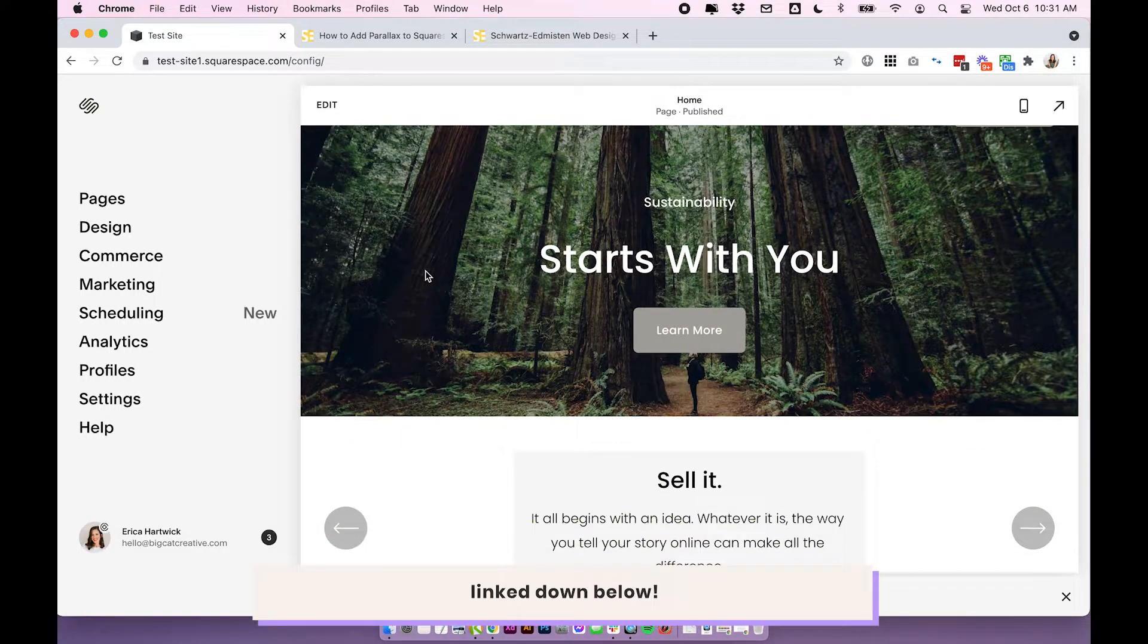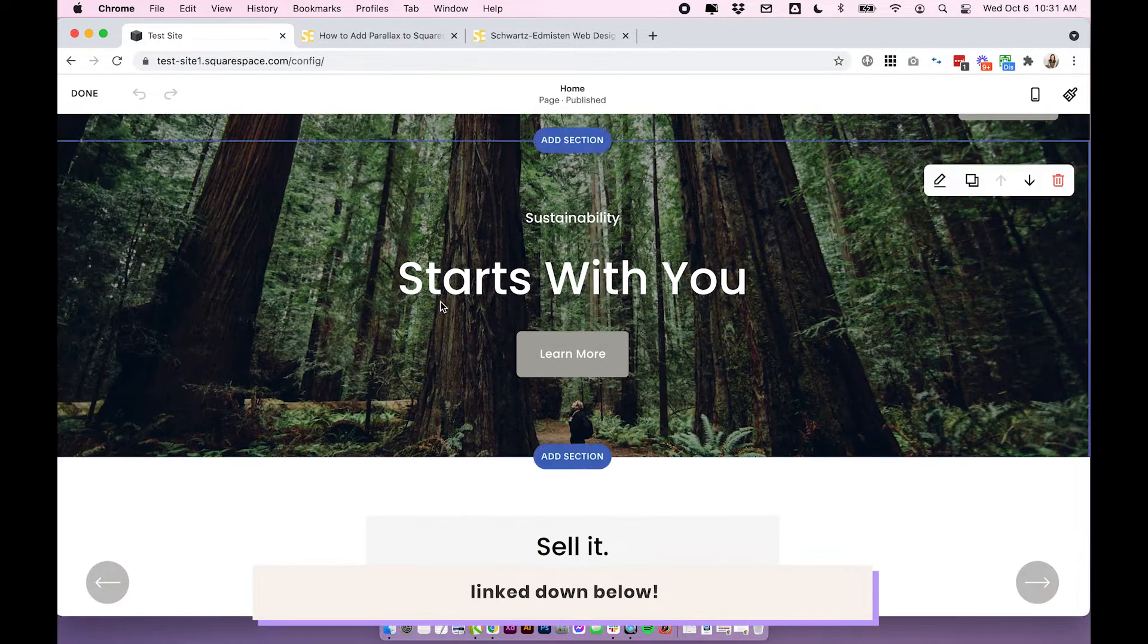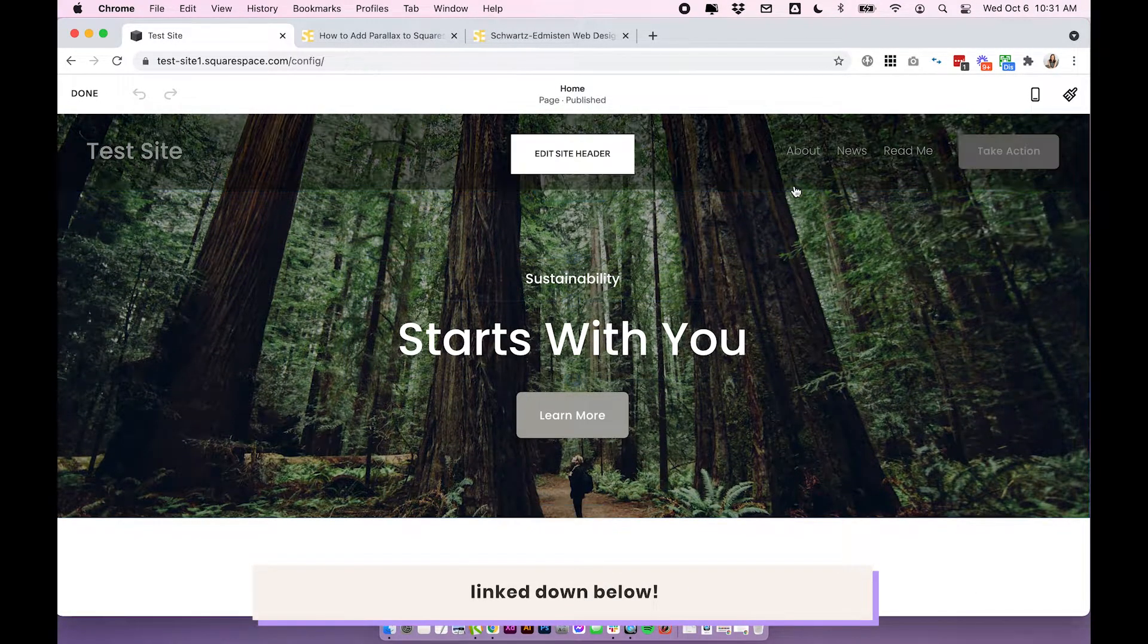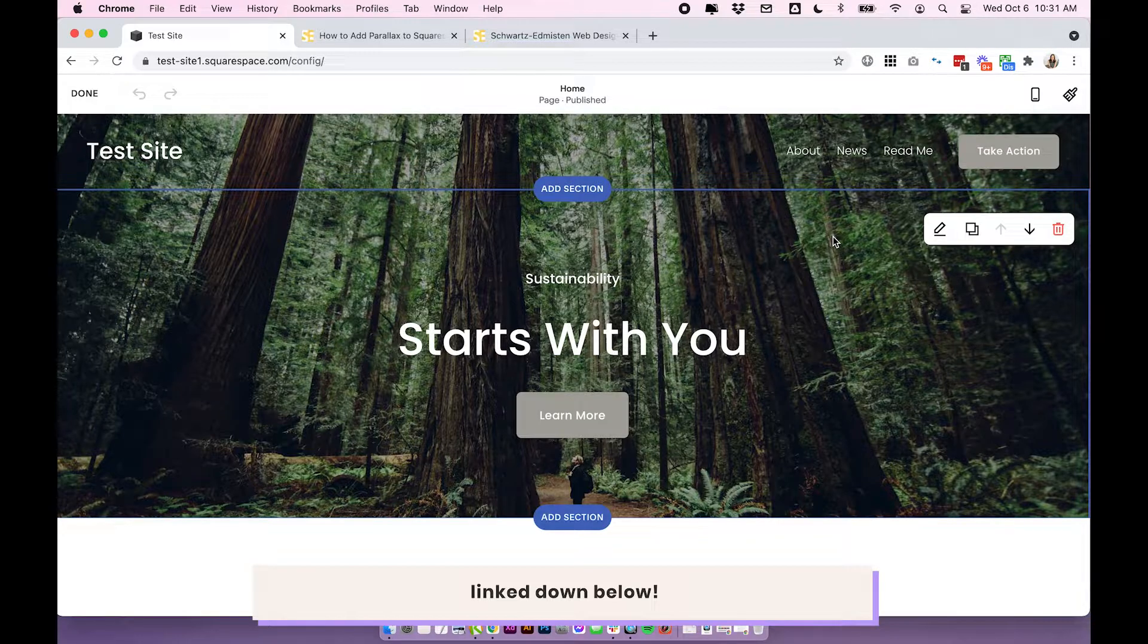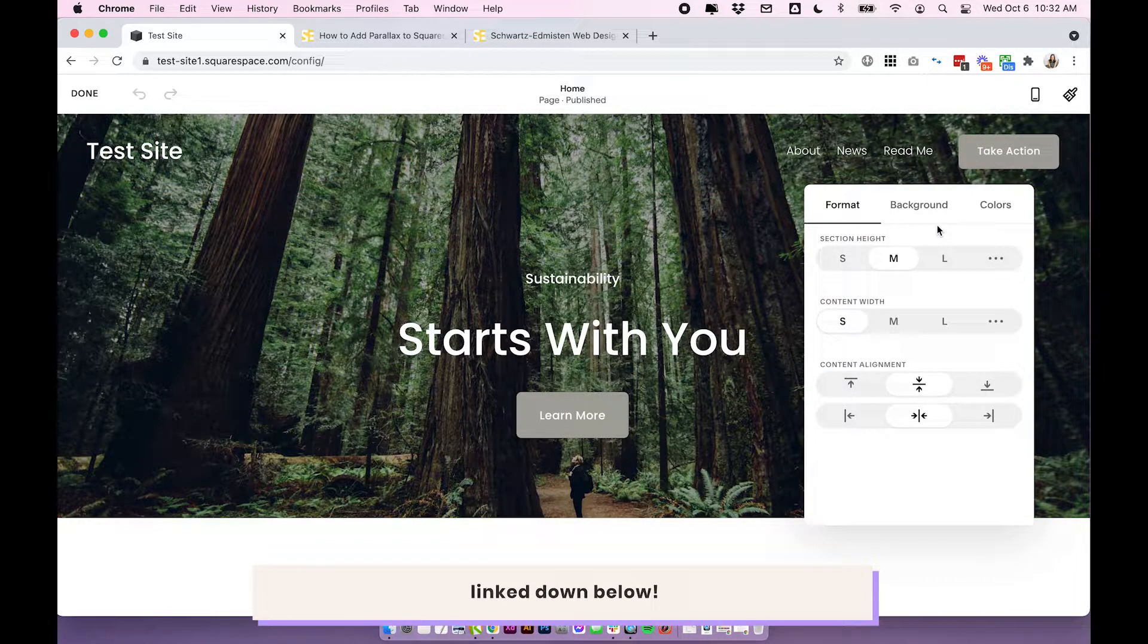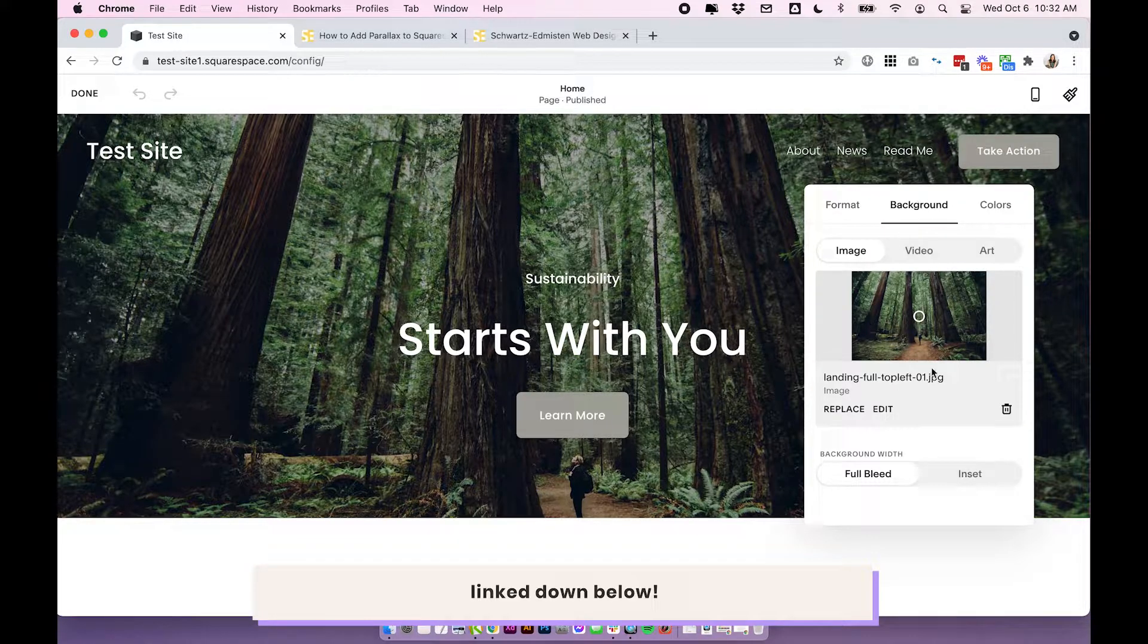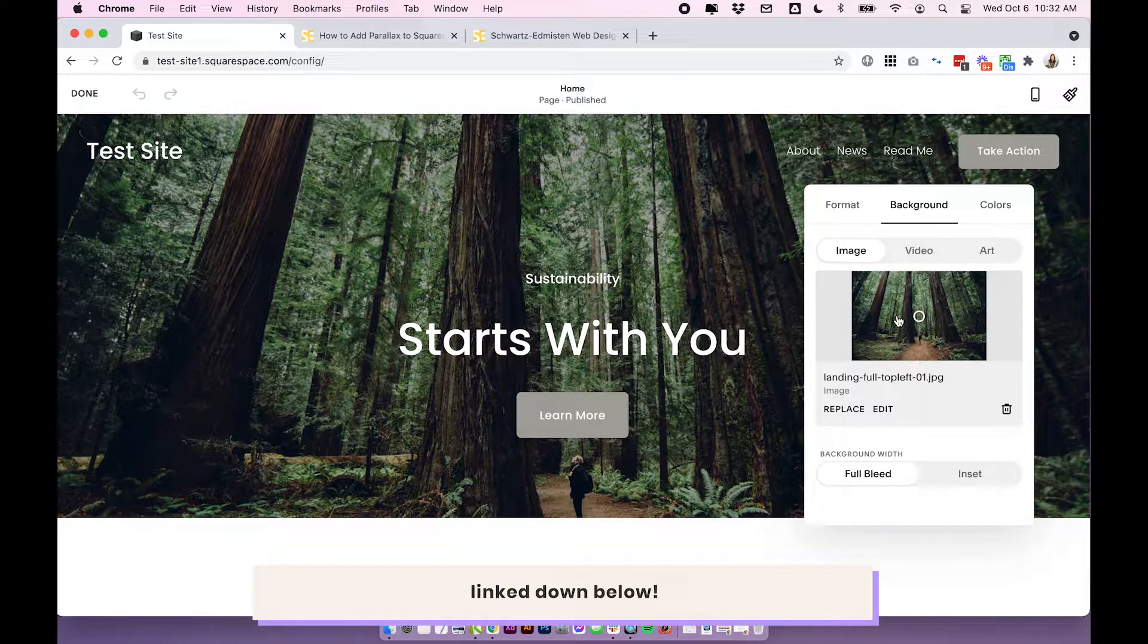So I'll show you now in Squarespace 7.1, click edit on your page. And we'll just use this built-in banner as our preview example. And we're going to click on the little edit icon to edit the section settings. Then click on background, which is where you have your background image uploaded.